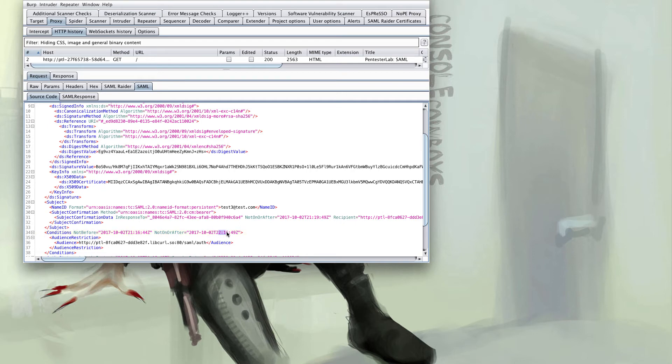A couple things to note here is stuff like not before and not after. So in this case this particular request shouldn't be used before 2116 or after 2216. I generally see about a five minute time window in most live applications though this probably should be shorter.